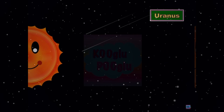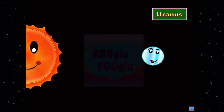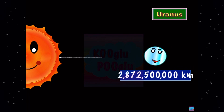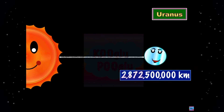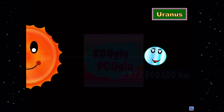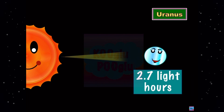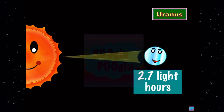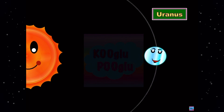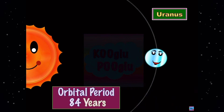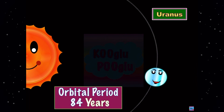Now we're going on to Uranus, which is 2.87 billion kilometers away. It's 2.7 light hours away, and its orbital period is 84 years.